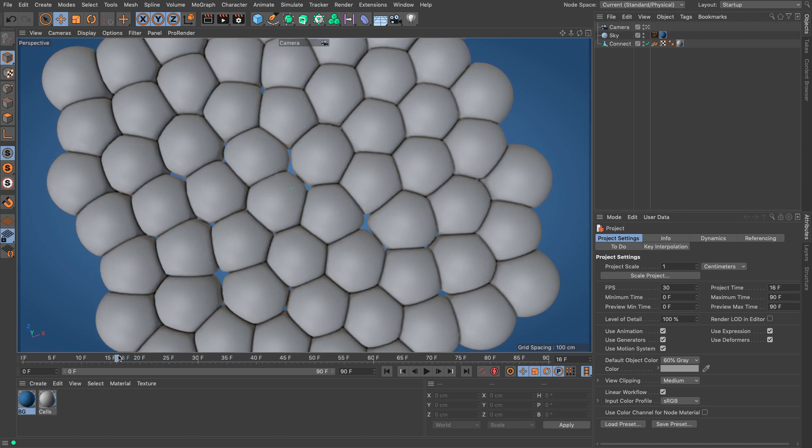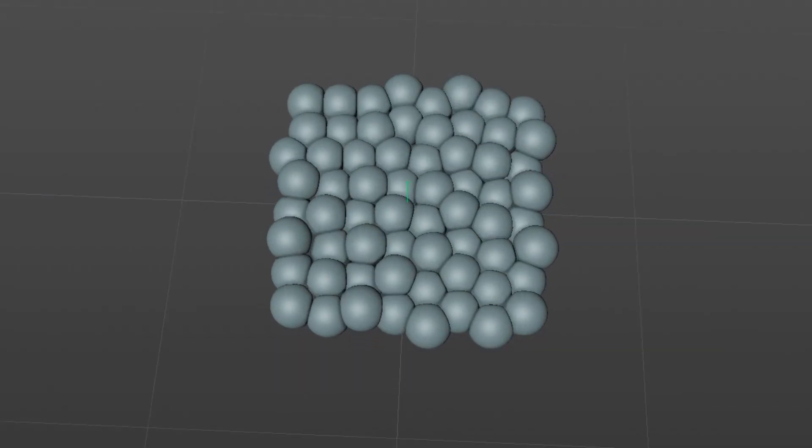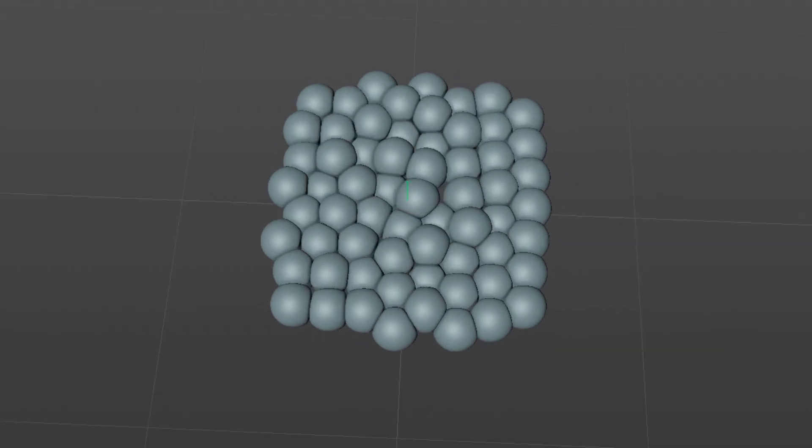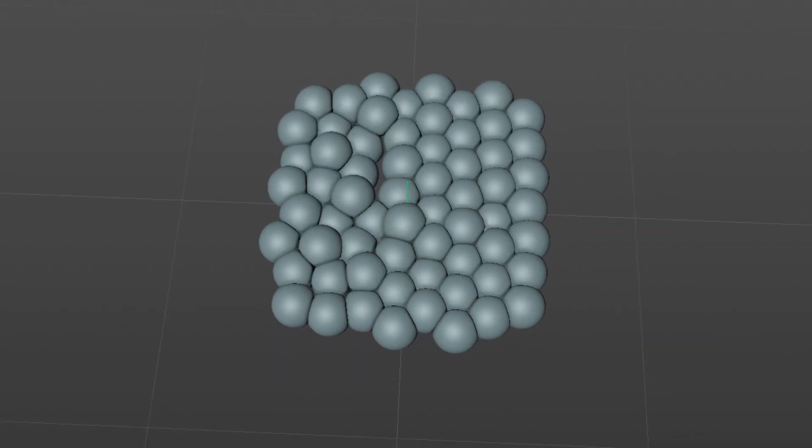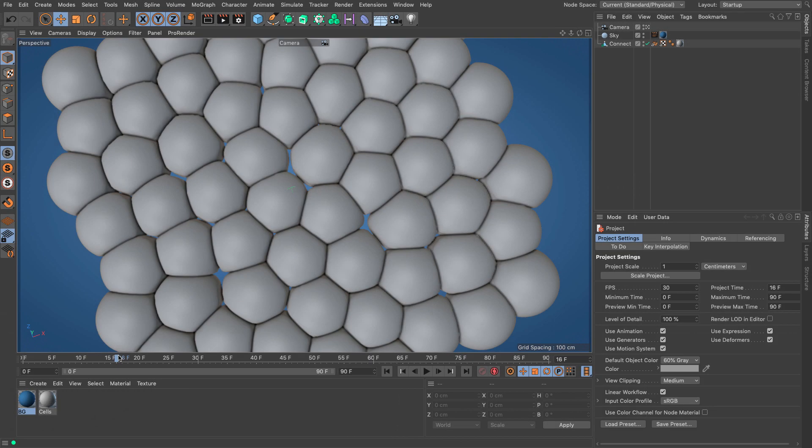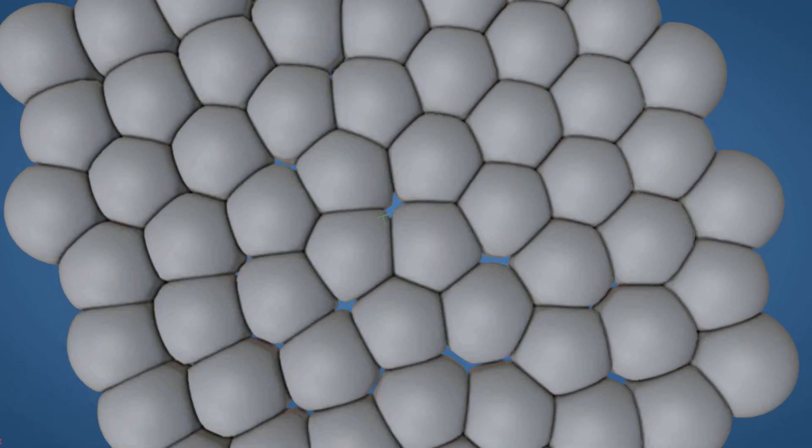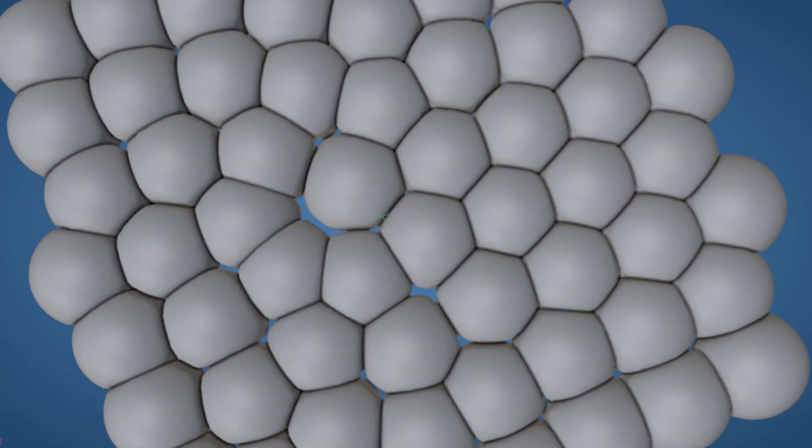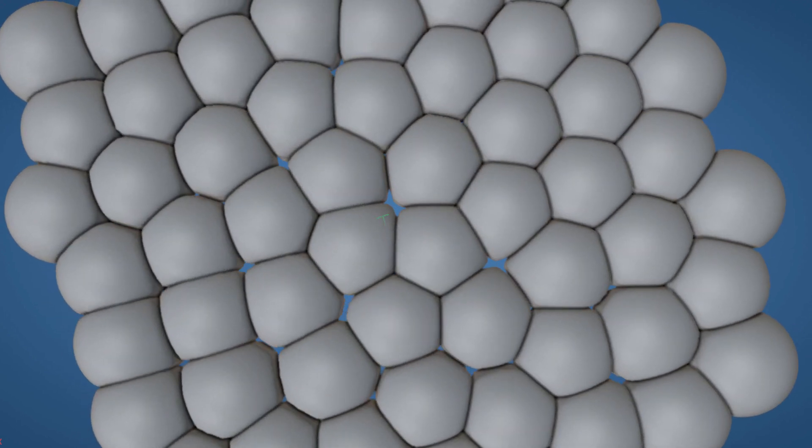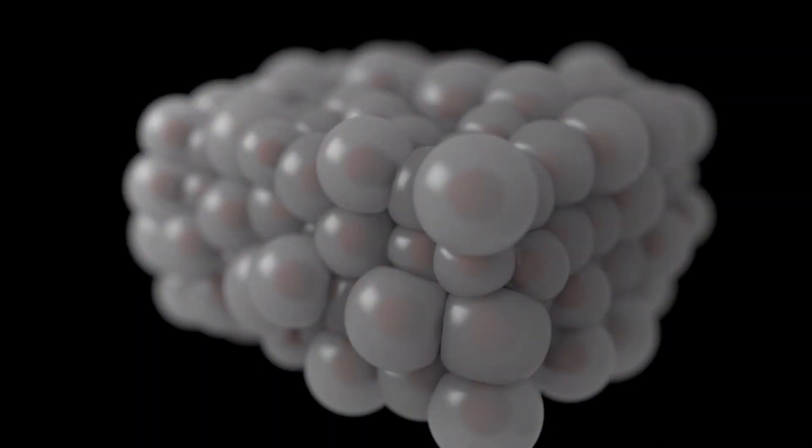This technique does not use any dynamic simulations. There's no cloth simulation, no soft body dynamics, which makes it more controllable and much faster. This particular technique is fully procedural and supports animation but it's mostly catered at spheres.